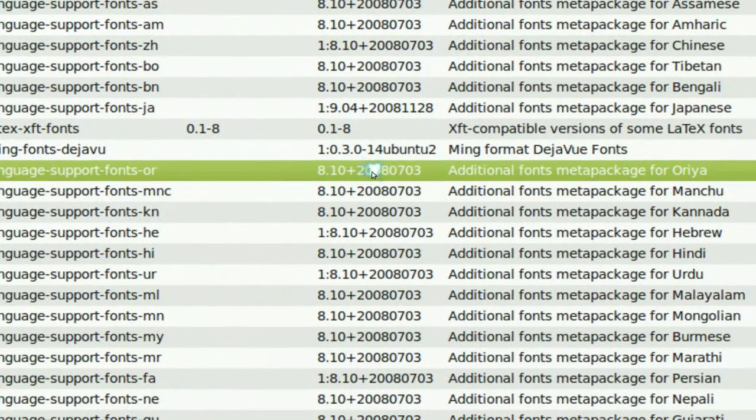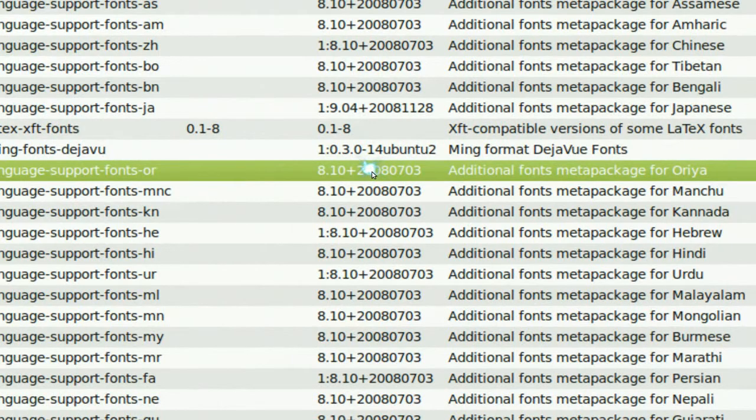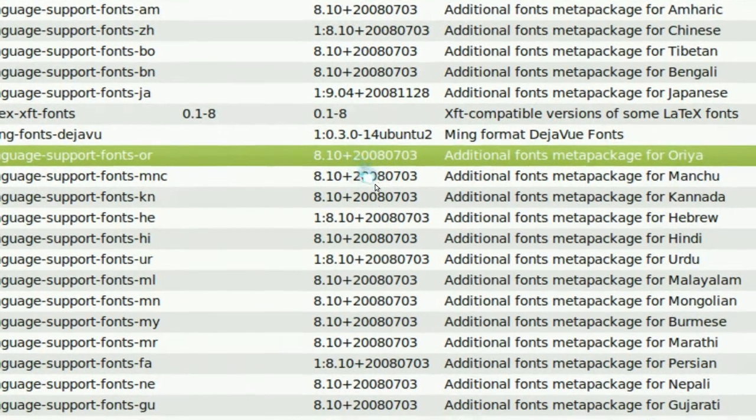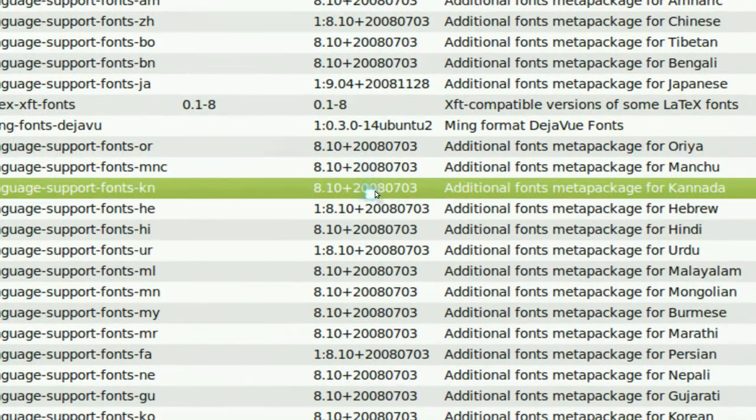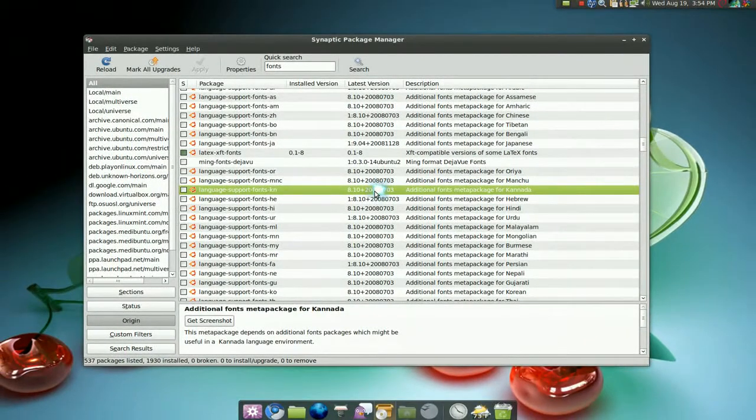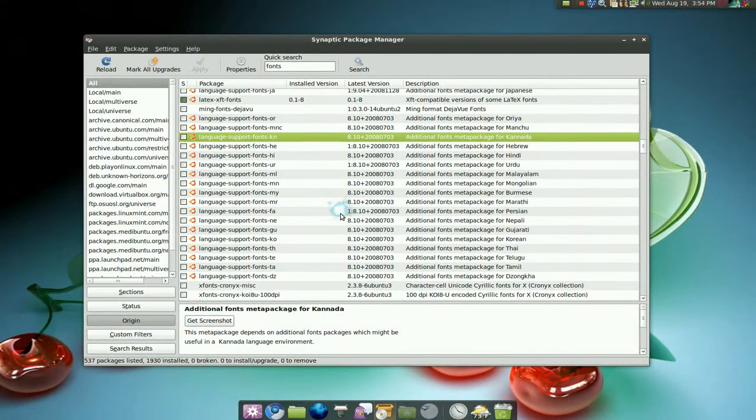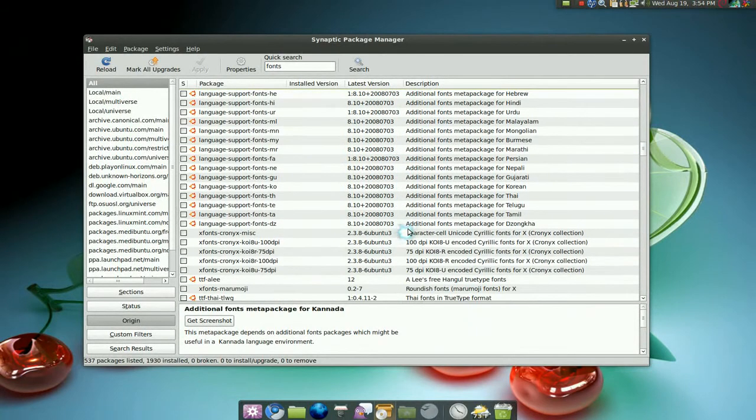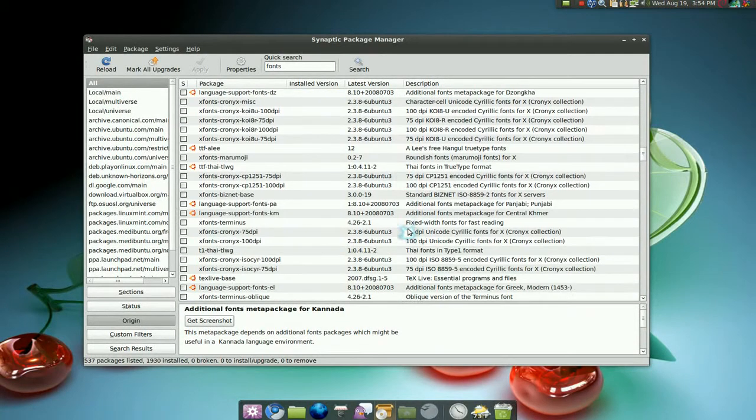Looking at various language font packages here. But there you go. That's some of the fonts that you can have right in your Synaptic that you can install if you wish.